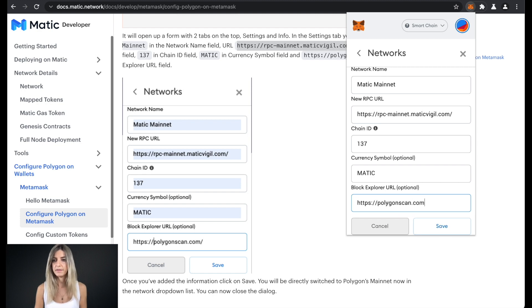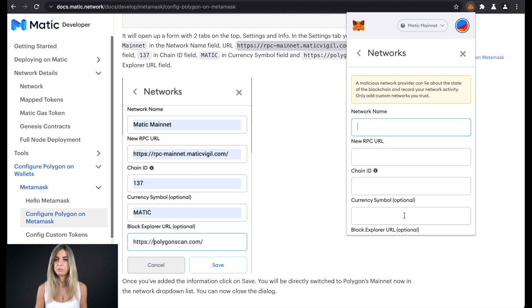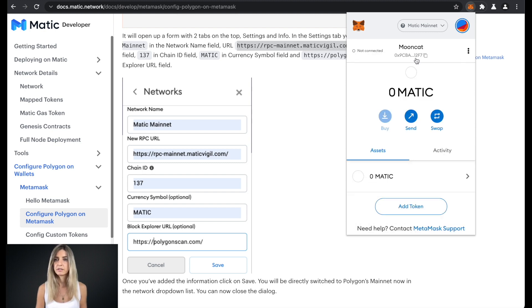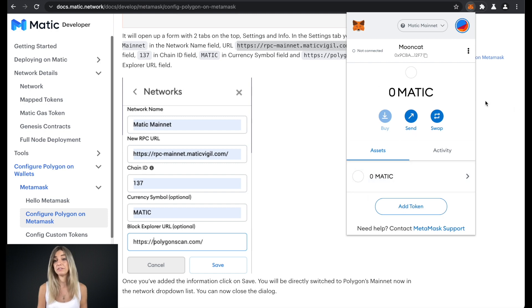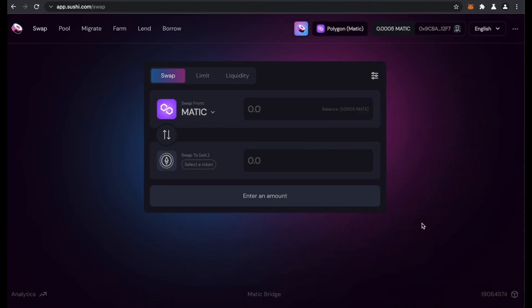And then I press save, add network and I go back. So here it is. I have added the Matic network.